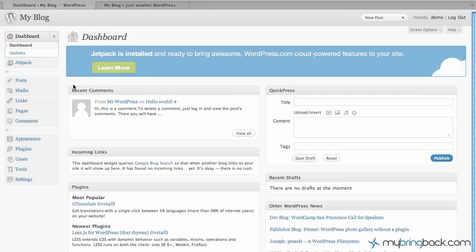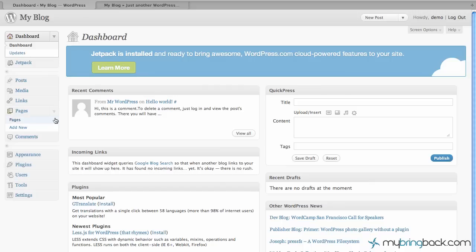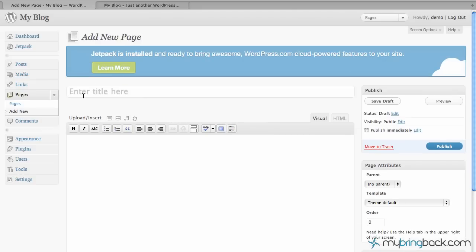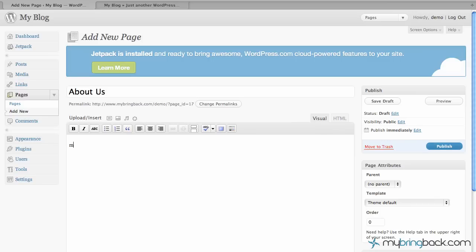I'm going to show you first the pages and we're actually going to create a page and then we'll look at how to modify the actual page itself. So under pages, we're going to go ahead and click add new, and that's going to bring up a similar menu to adding a new post, and you'll see about that later, but just keep that in mind. So we're going to put an about us page in here and we can write a little something about here. My bring back is about sharing with you, alright.